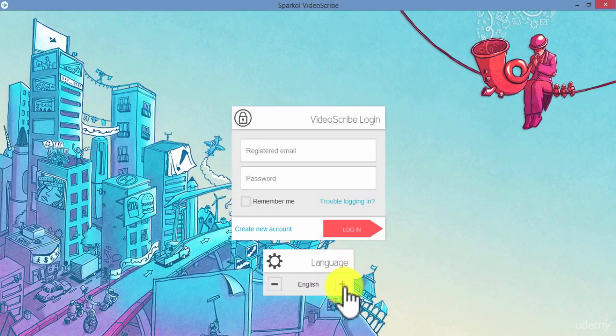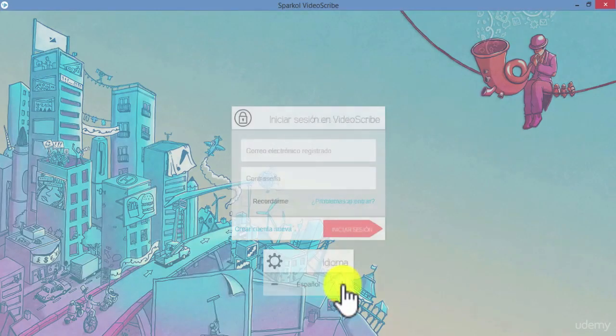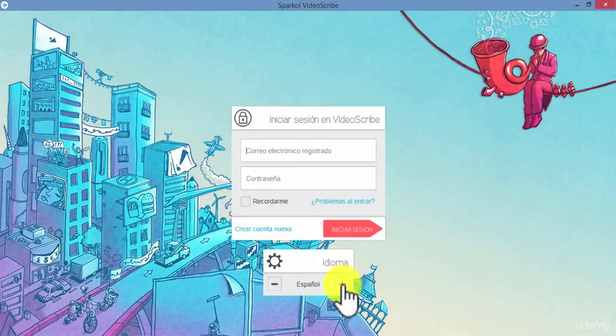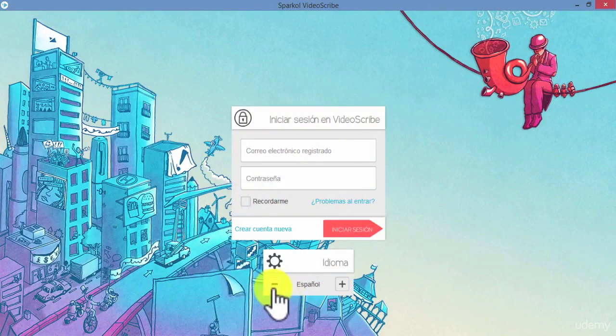You can choose between English and Spanish using the minus and plus spinners. As you can see here, the language of the layout has changed.